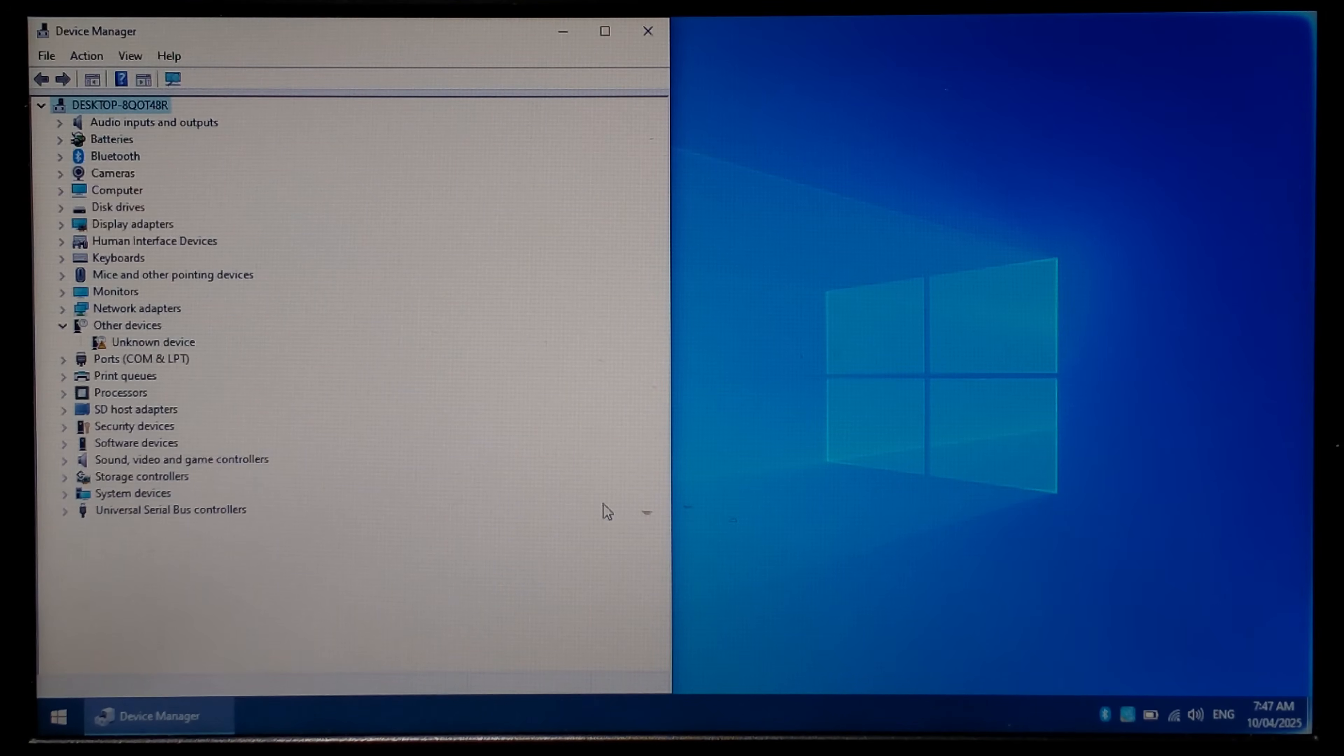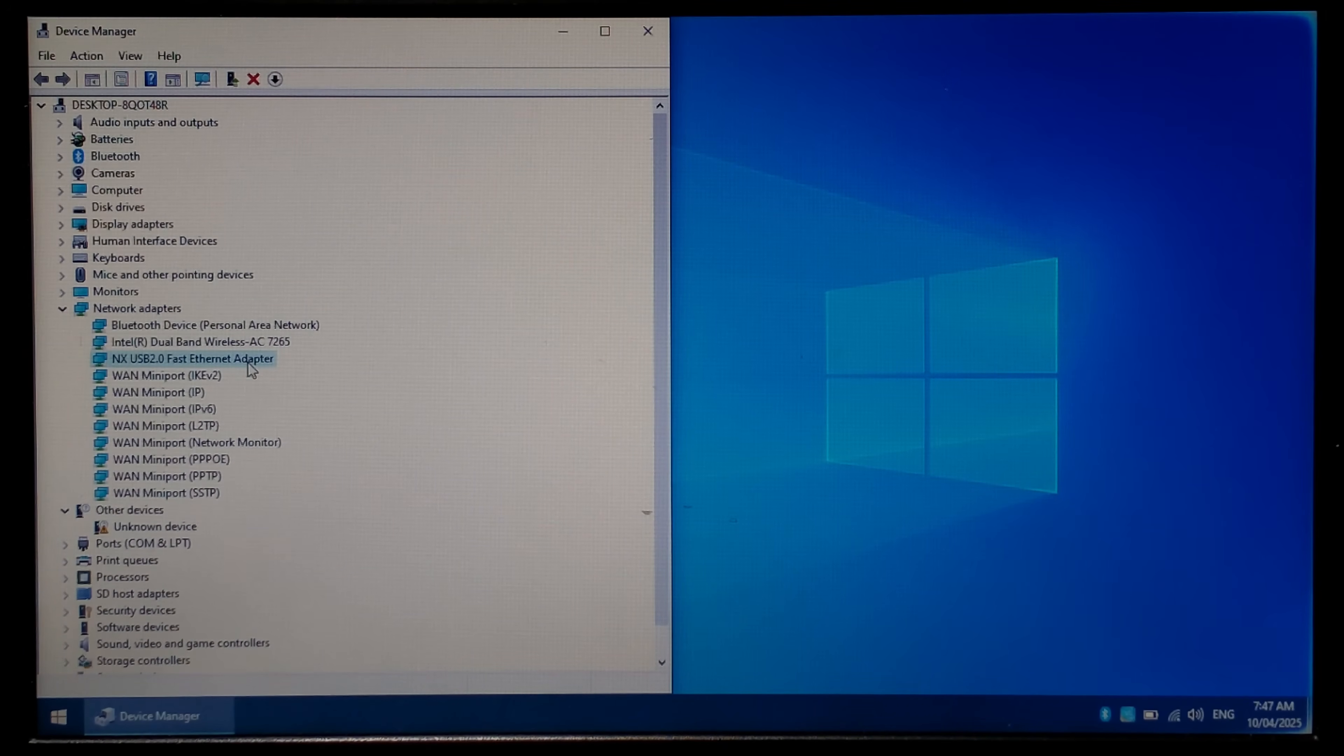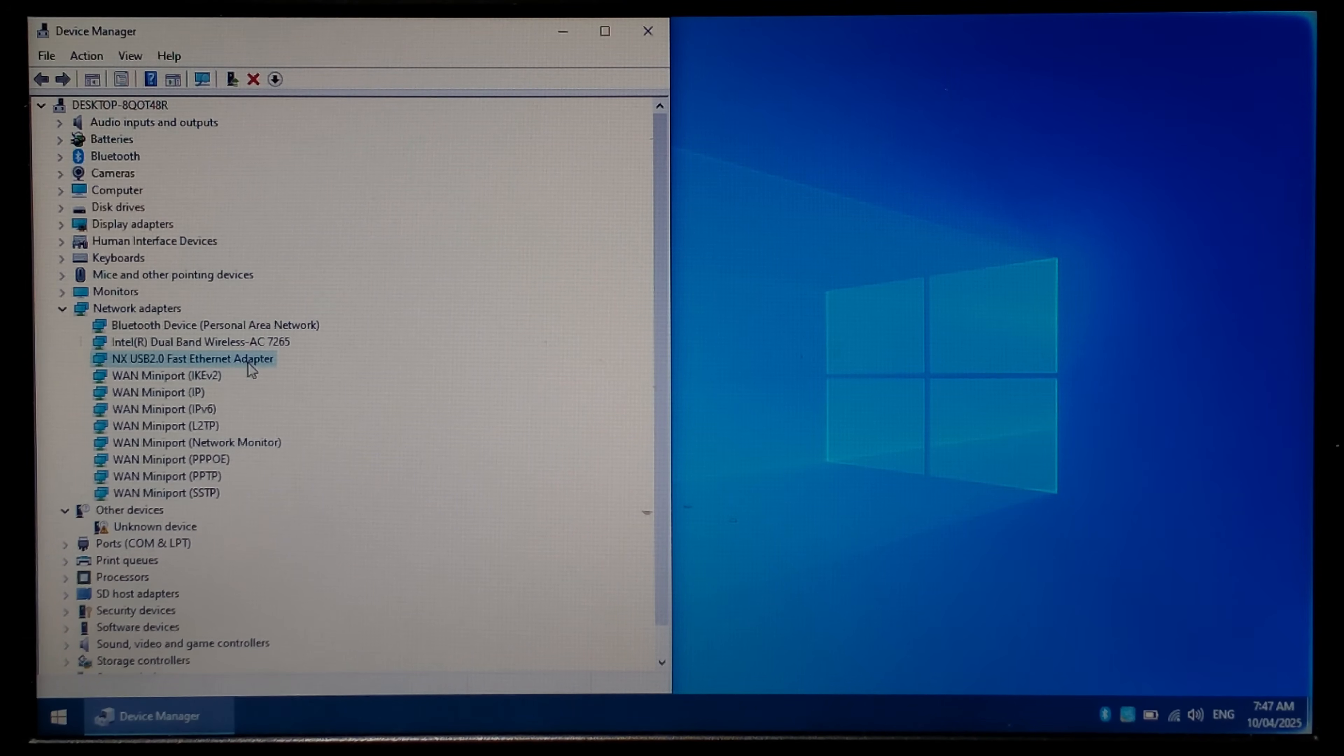The CD drive did disconnect and if we go to network adapters there it is there, NX USB 2.0 fast ethernet adapter. So it's not a traditional installer. It does just pop up briefly and disappear.